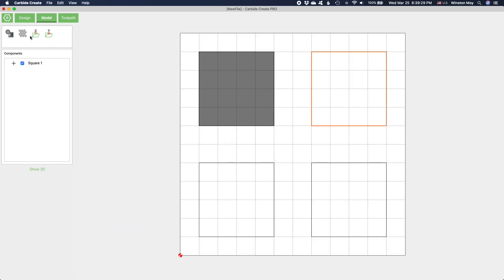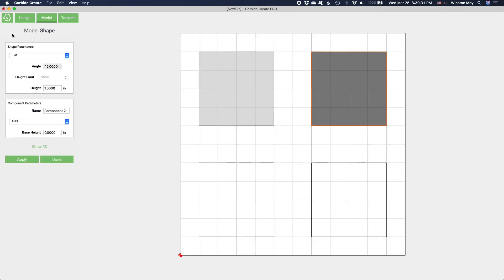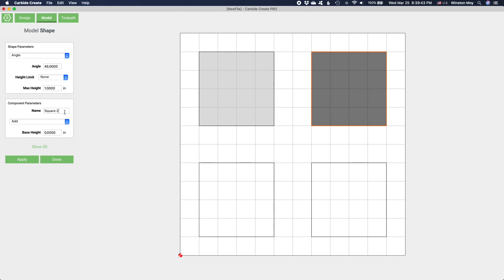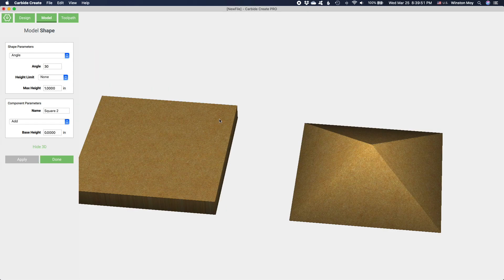Here's how it works. Carbide Create Pro builds off the foundation of the regular version. You can start in the design workspace and use basic 2D geometry as the basis for more complex 3D shapes.